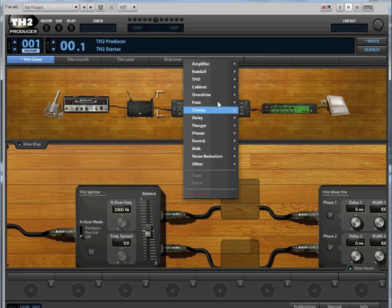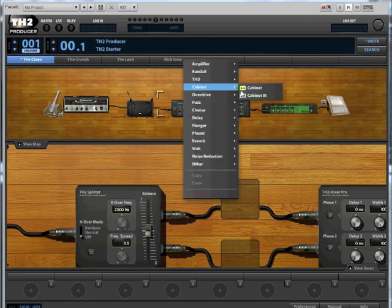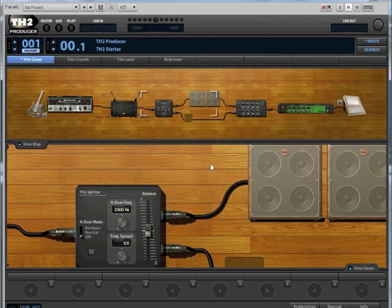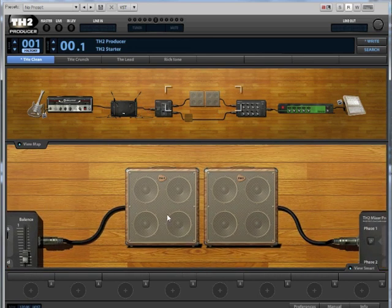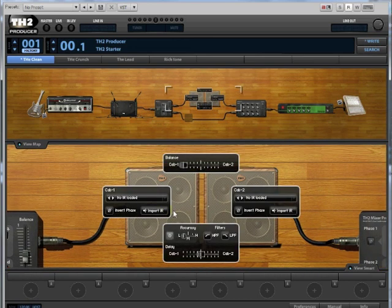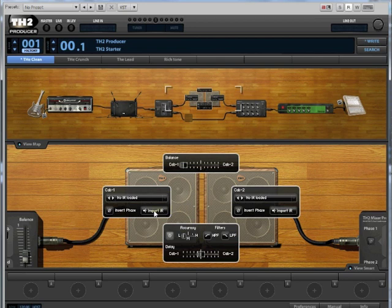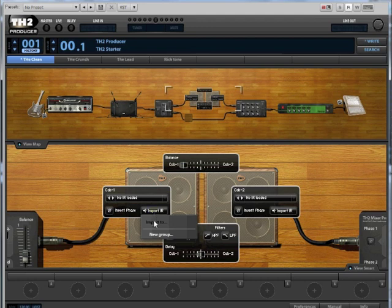Open a cabinet IR module, then double-click on it and click on import IR. Select new group in order to create a folder for the new IRs.